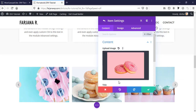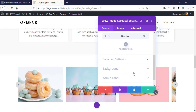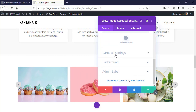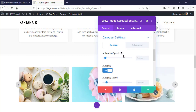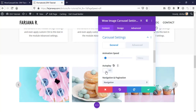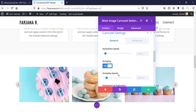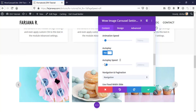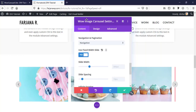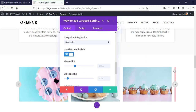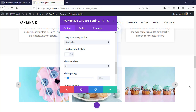I've added five items. Under Carousel Settings we can control animation speed and autoplay - we can turn it off or on - and autoplay speed. There is also 'Use Fixed Width Slide': if we turn this on, we can see another item coming into view; if we turn it off, it takes the full area.